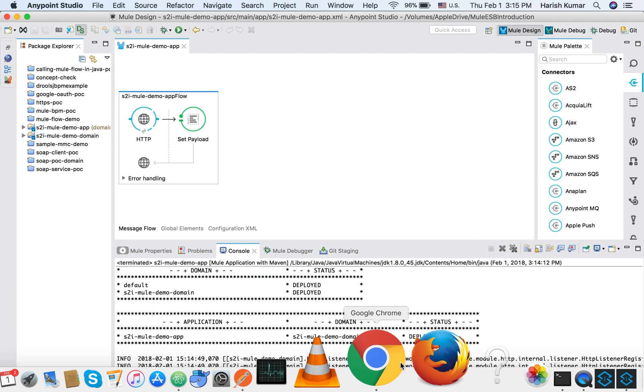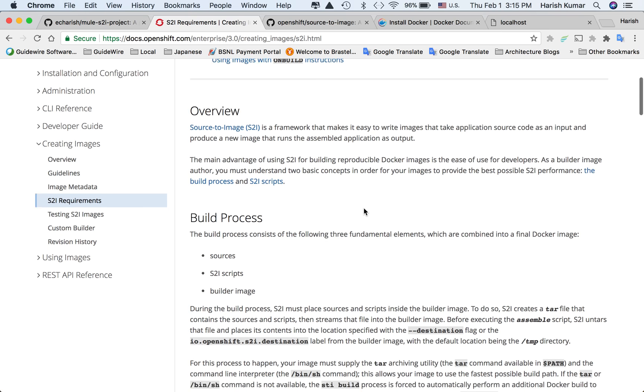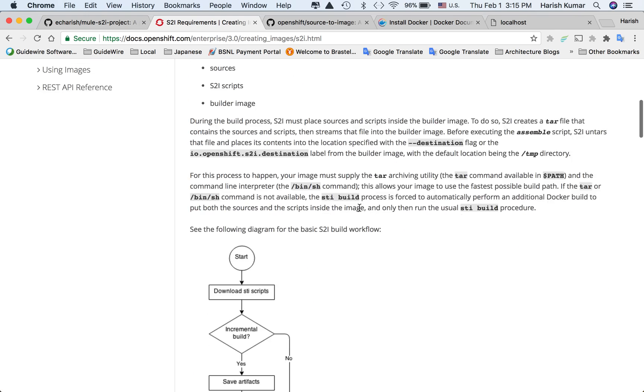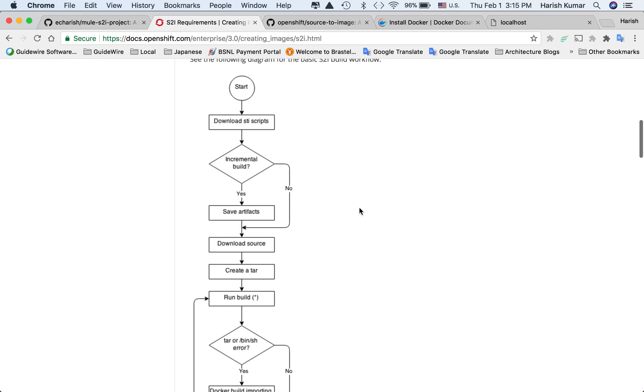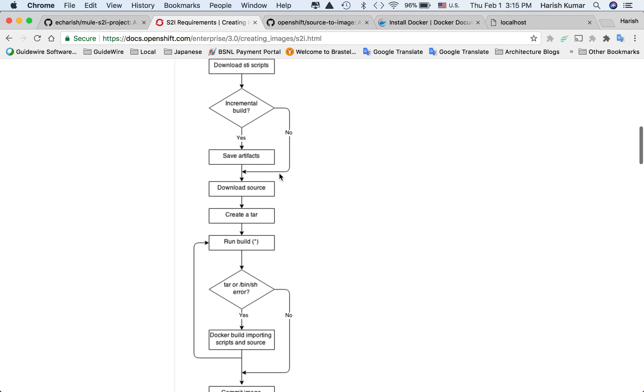Before that, I should talk about what exactly is S2I. S2I is a source to image framework that makes it easy to create Docker images. It gives us scripts, and we download the S2I scripts, then save artifacts, download source, and create a tag.